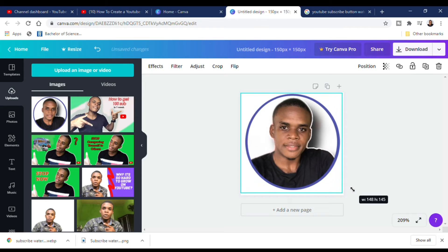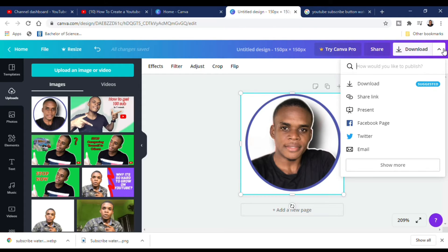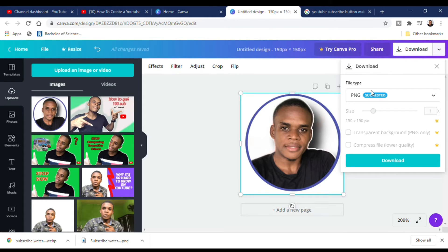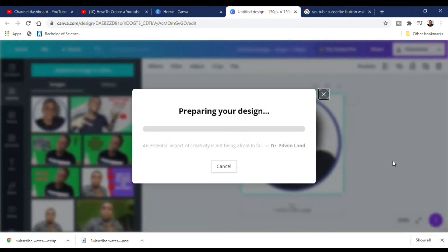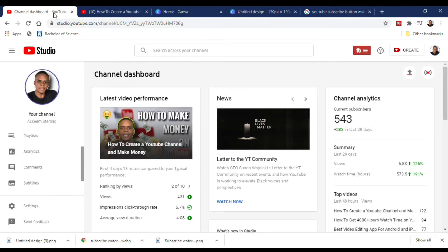Once I upload my picture, I'm going to resize it so it fills the entire canvas. There it is. Now I'll click Download to save the file. Once you have downloaded it, go back to your profile branding.